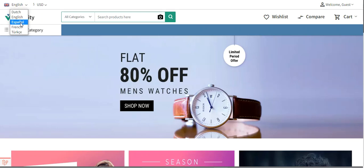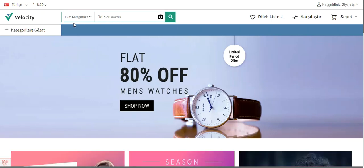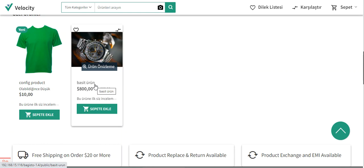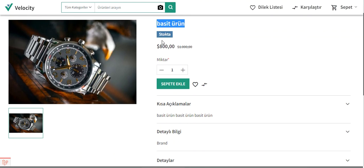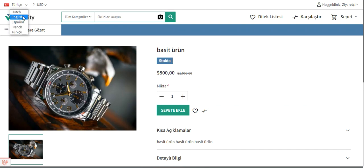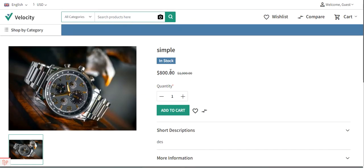From here we can choose the language of our store. For example, it's English right now — I can choose it as Turkish, and you can see the complete store has changed into the Turkish language. If I go to the product page, you can see it in Turkish language with the description in Turkish as well. The product name, in-stock status, add to cart button, short description, and long description are all in Turkish. Now if I change it back to English, the complete store changes back to English — this is how the multi-locale feature works in Bagisto.